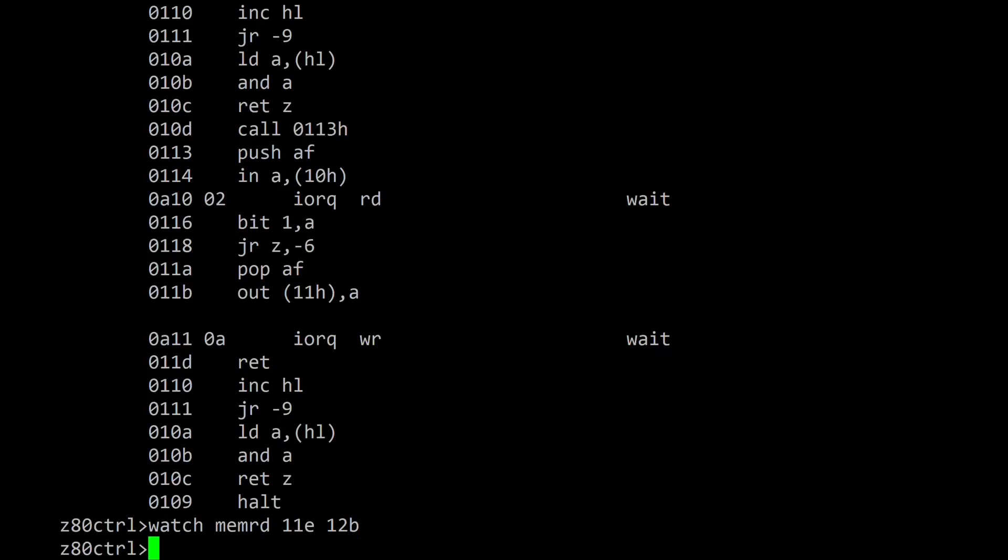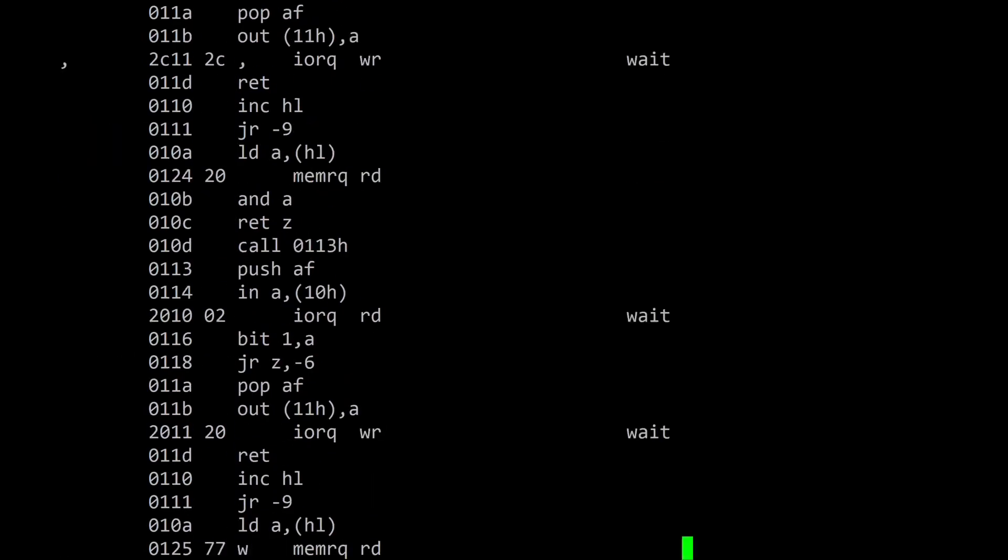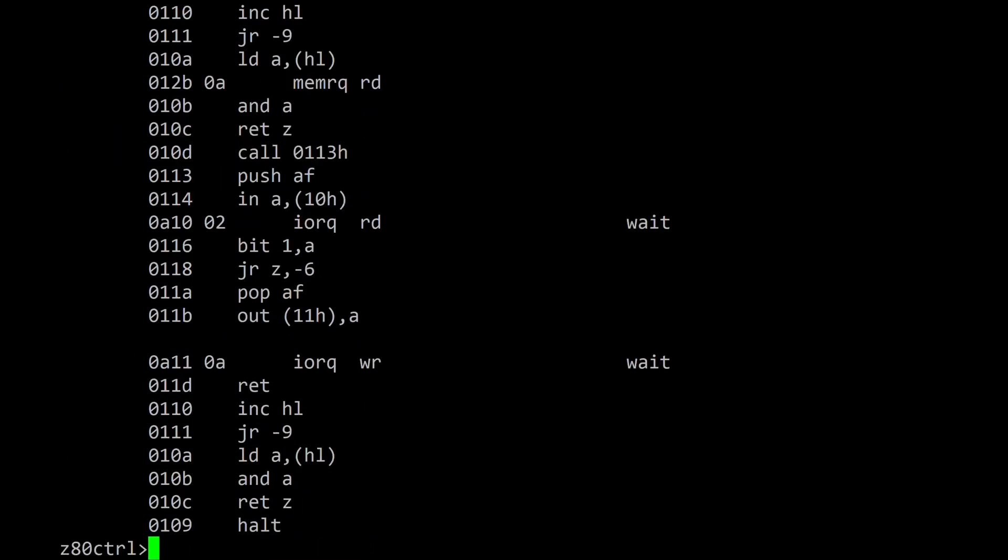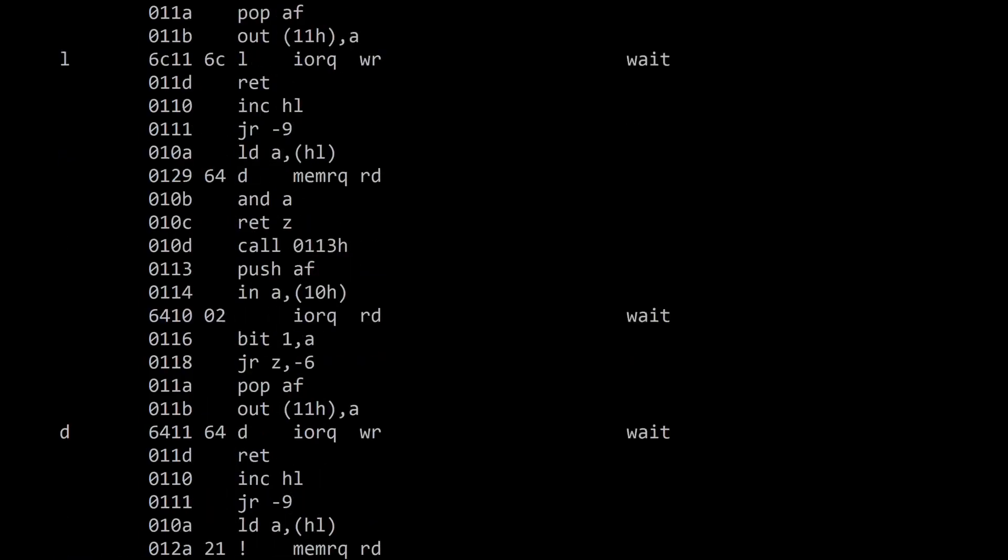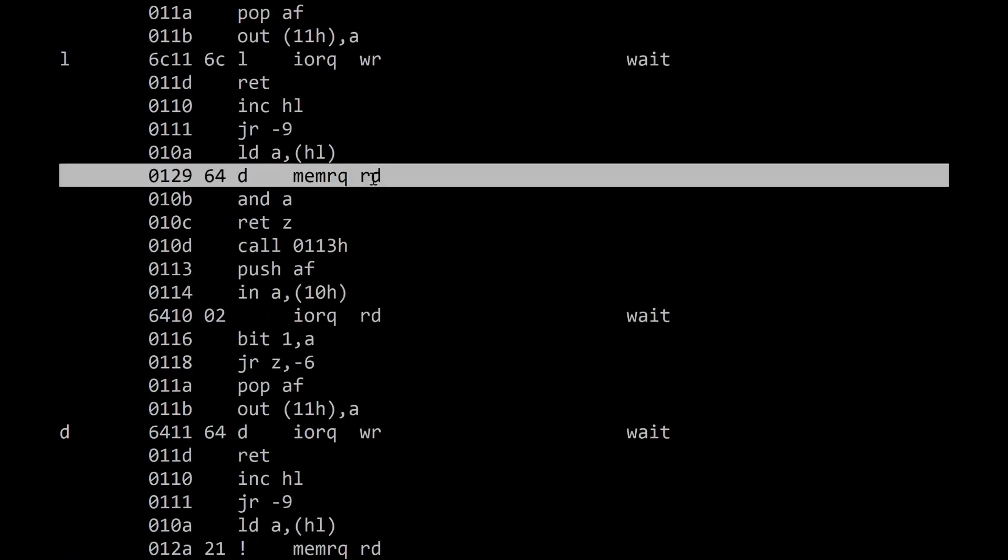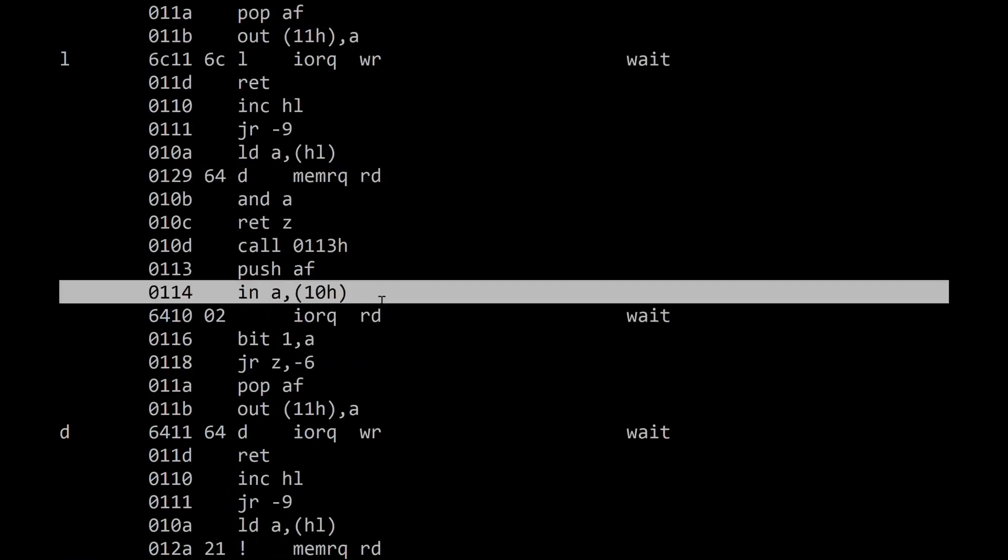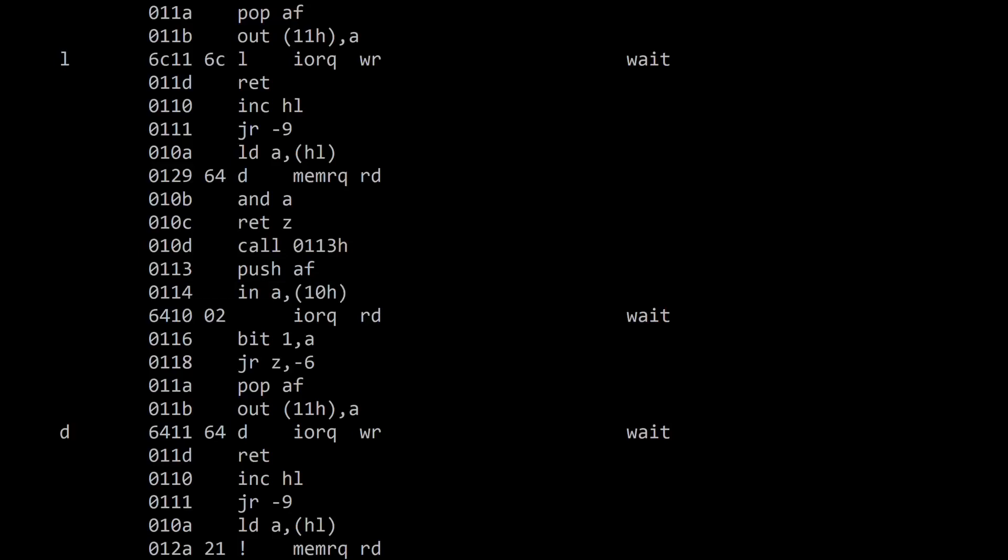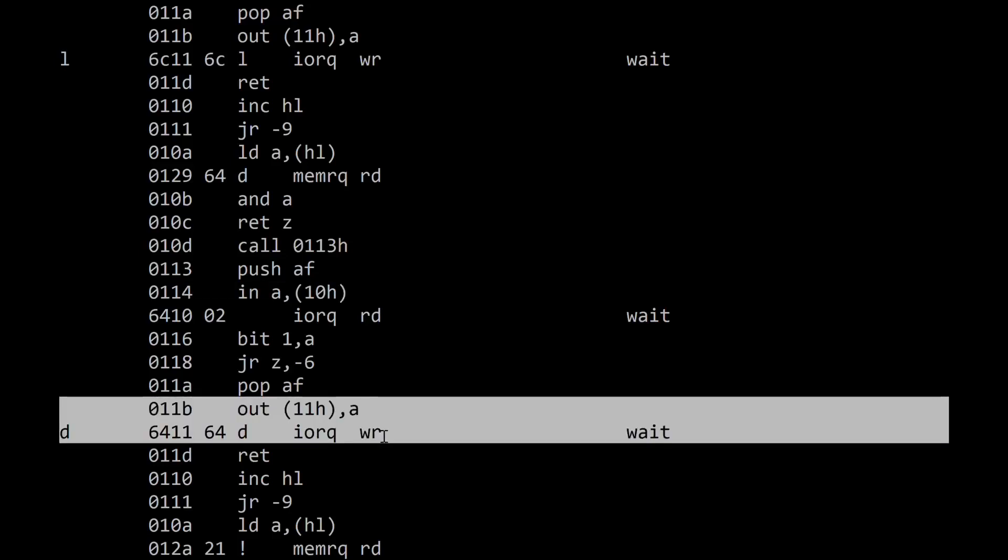Likewise, enabling memread watches on memory locations 11E to 12B where the string hello world is stored will show when the program reads each character from memory before printing it. The D has been fetched from memory. The status register is checked to see if the UART is available and the D is sent to the UART.